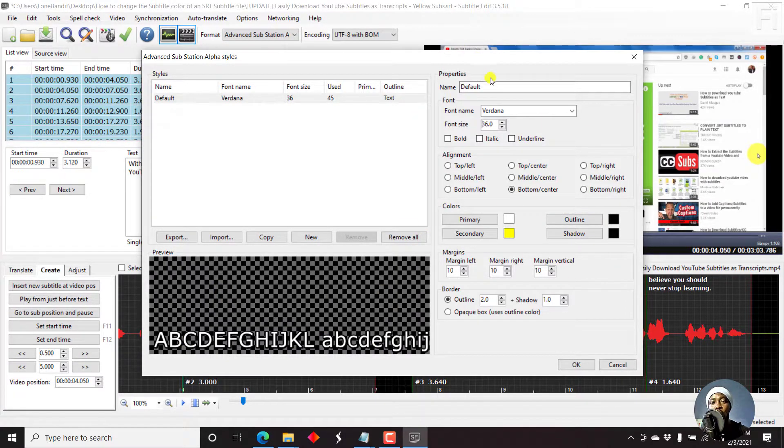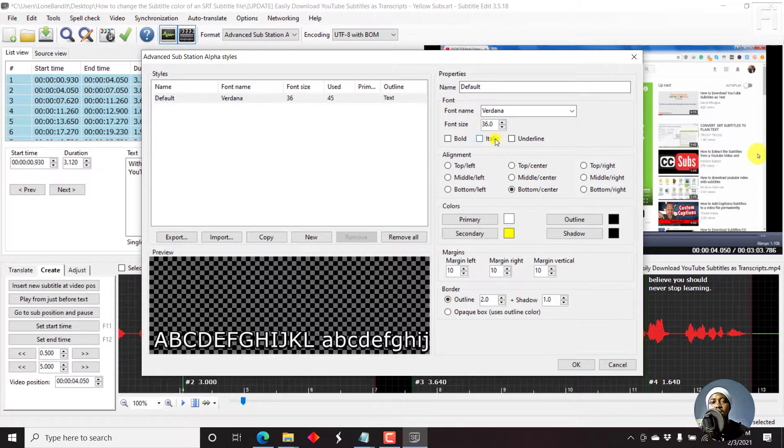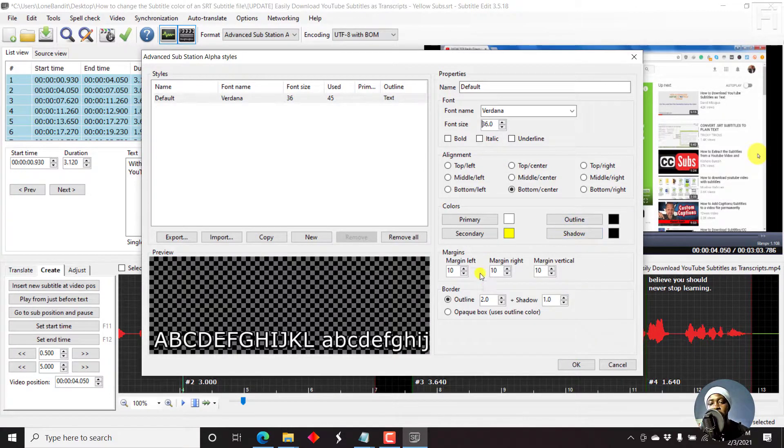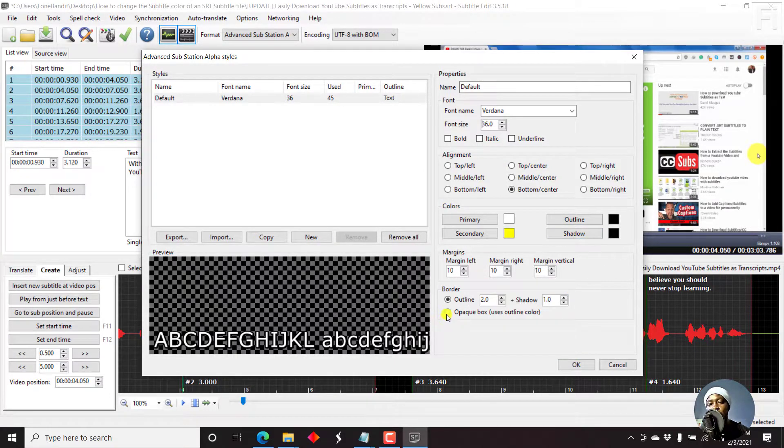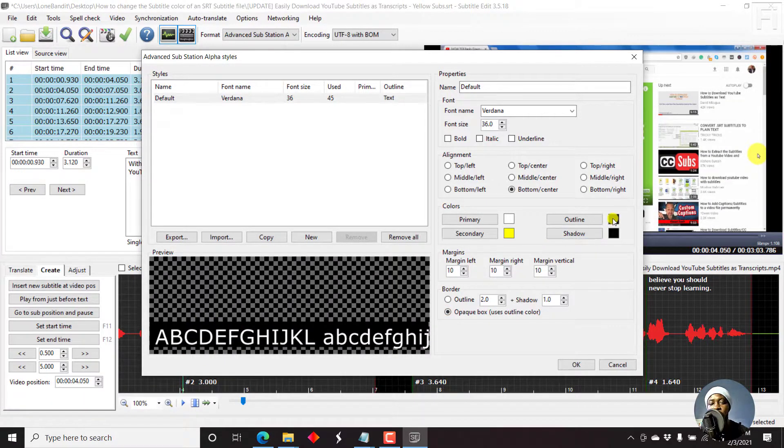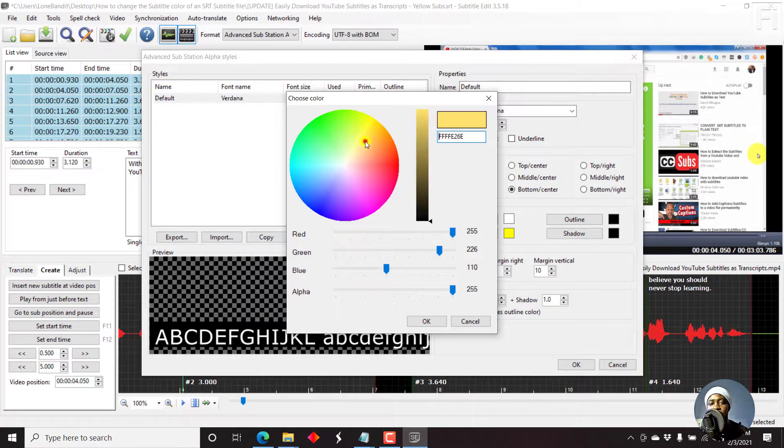Now, once you do this, the purpose for changing the font is so that you can permanently burn the subtitle to the video. You can just click OK. Or even maybe we can add an opaque box. Just click on that. So we have a black opaque box and it takes the outline color.